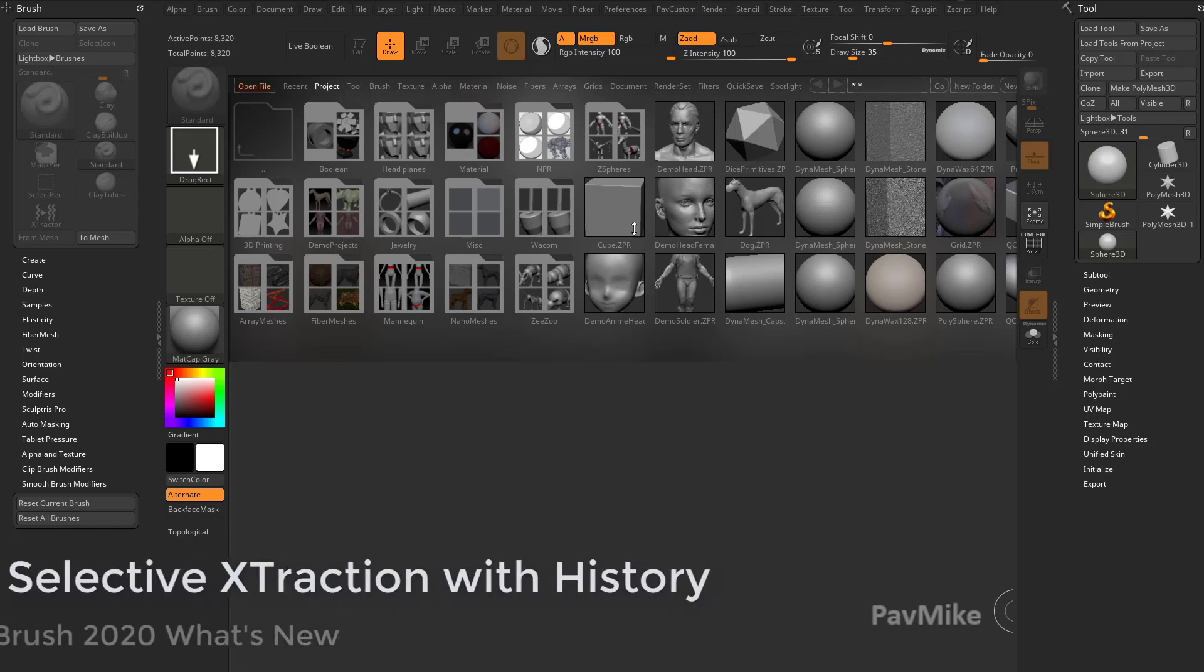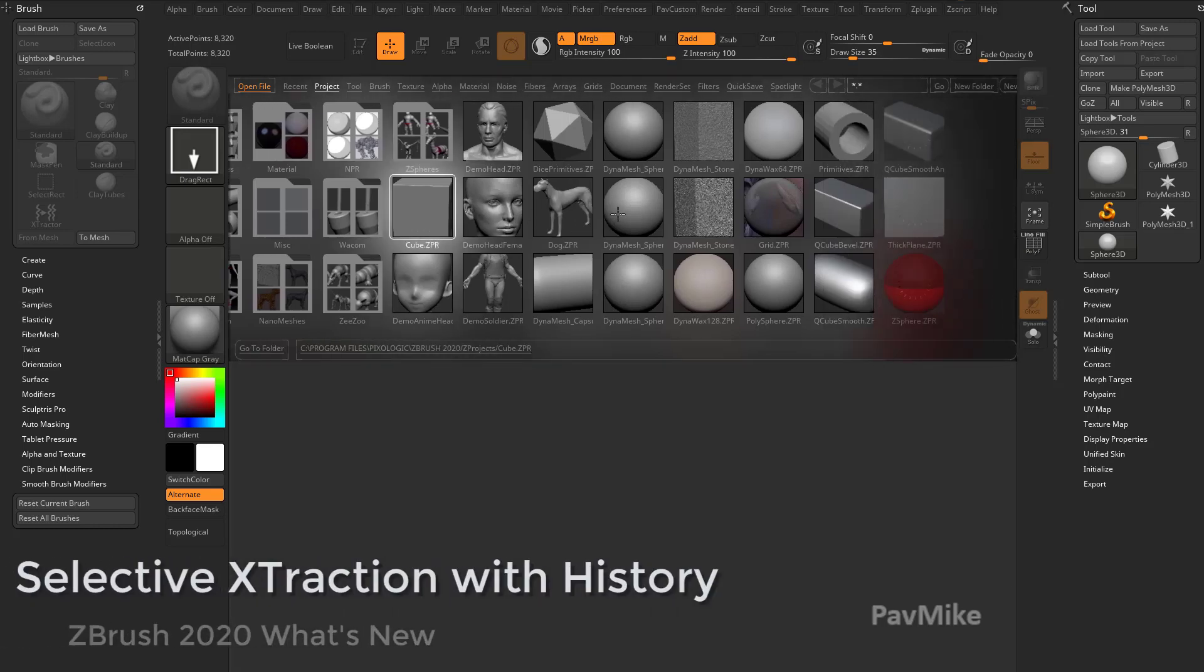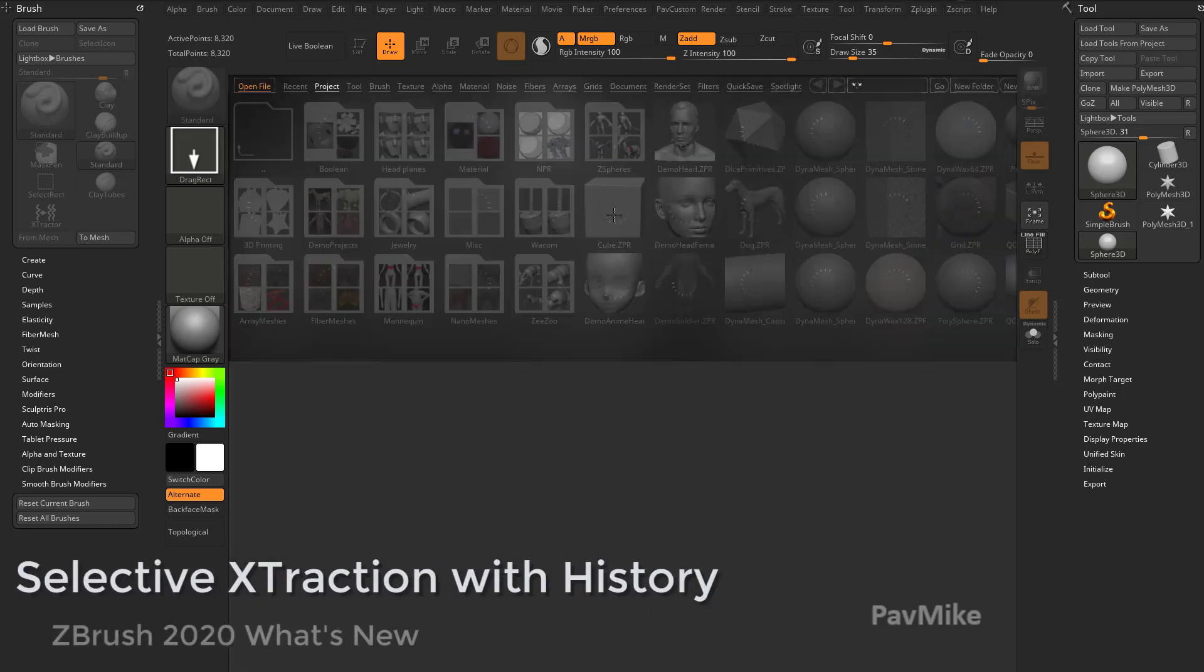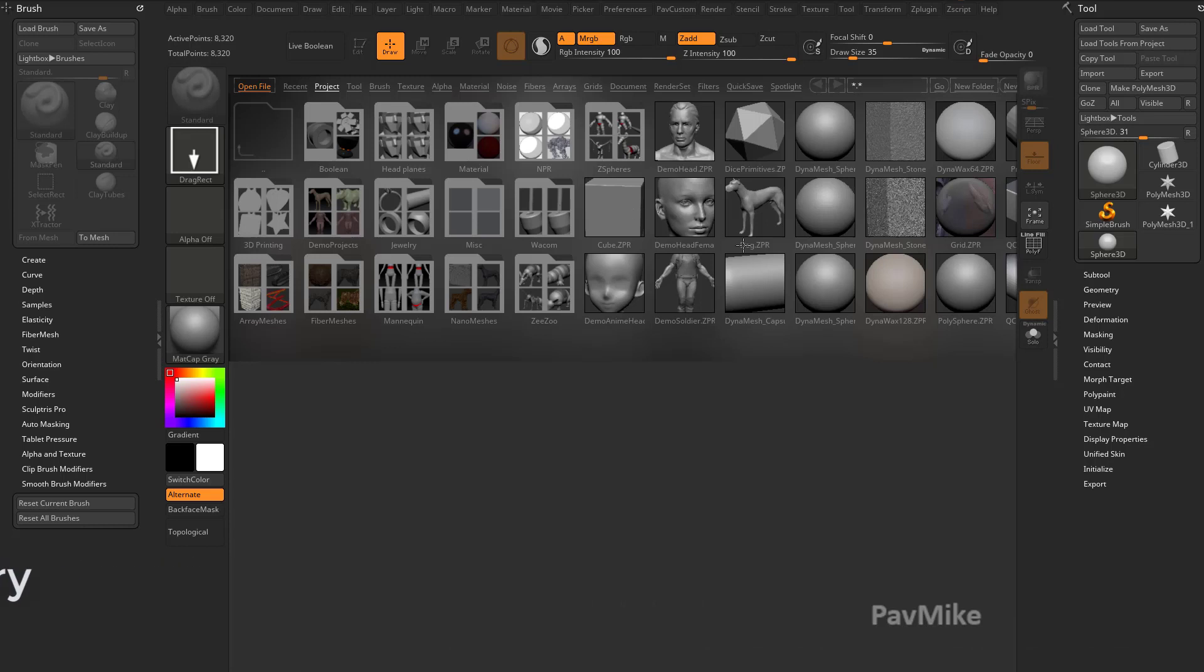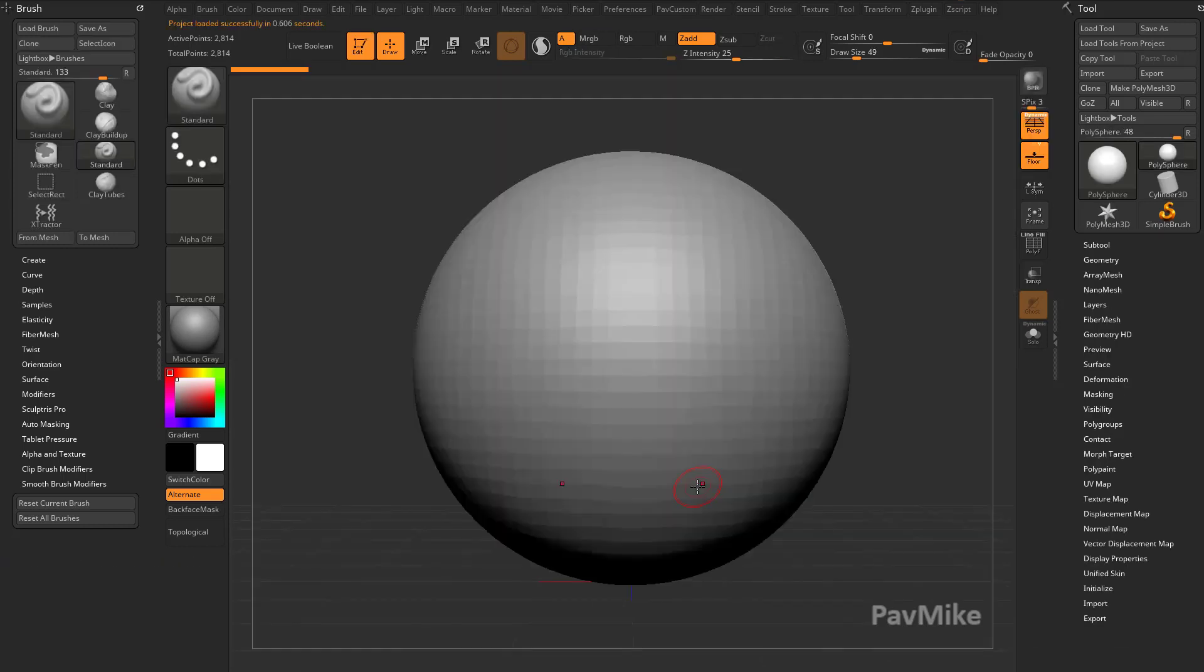All right, there's a little more brush extractor stuff to talk about. So let's hit the comma key, and I'm going to go up here to Dynamesh Sphere. I'm just going to load that up, that project.